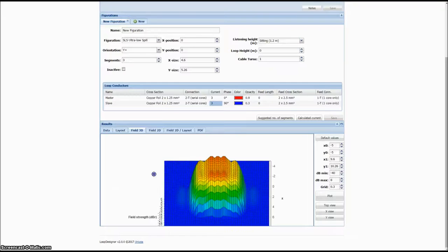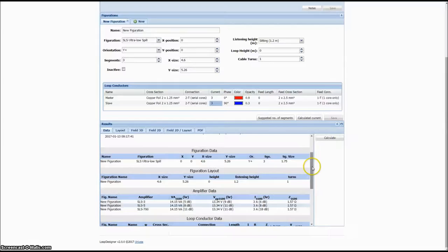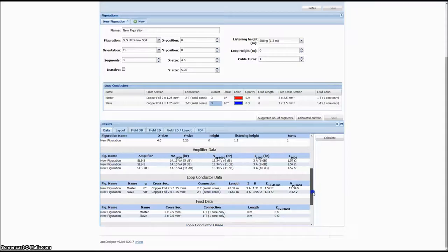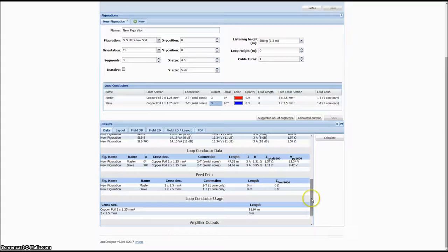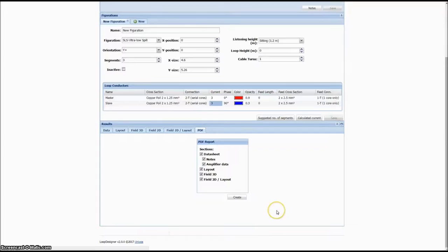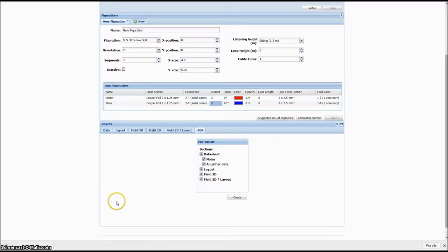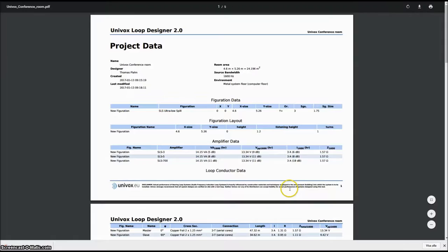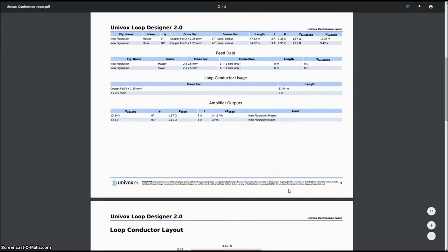Once we are contented with the projected performance of the loop, we return to the results part, the data tab, and again click on calculate. The designer software will now list all loop amplifiers that can be considered for the project. It will also tell us the size of the loop, the width of each segment, and the length of wire needed for the installation. We can then download a PDF report to share with project partners and customers. The report includes cable layout, performance graphs, and all the result details.